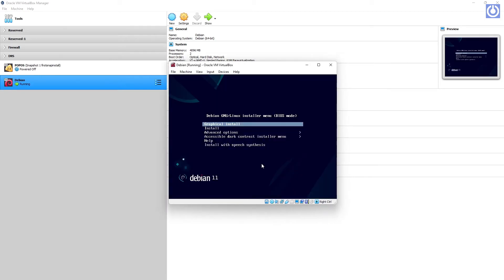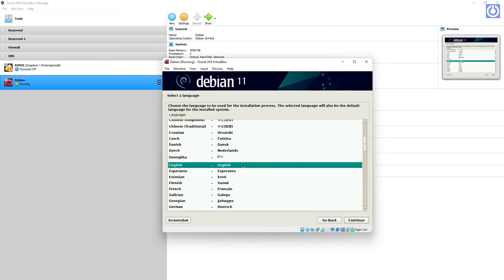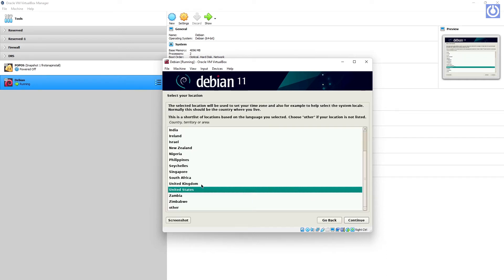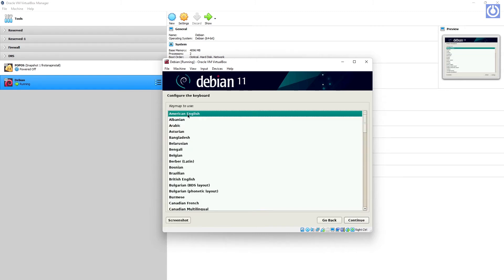Choose Graphical Install and press Enter. Select Language: English, then click Continue. Select Location: India, then click Continue. Select Keymap: American English, then click Continue.